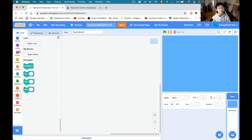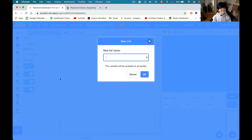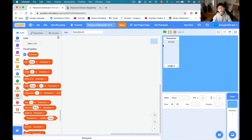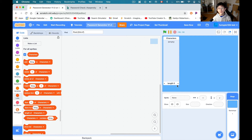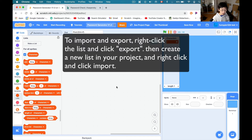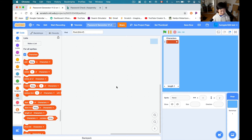Let's go ahead and create a new list, and this list is going to be called 'characters.' Inside this characters list, what we're going to do is type out every single character on the keyboard. I will share this project on my Scratch so you can just import and export my characters file. I'm going to go into a fast forward and type out every single key on the keyboard. See you in a little bit.